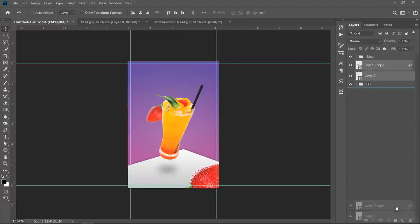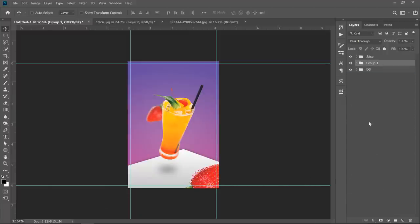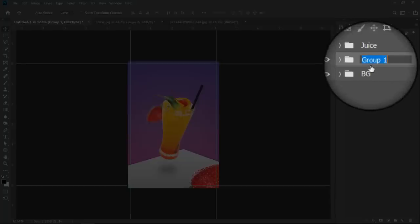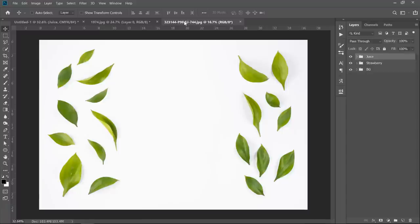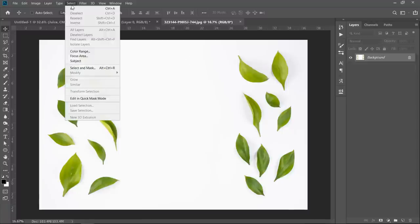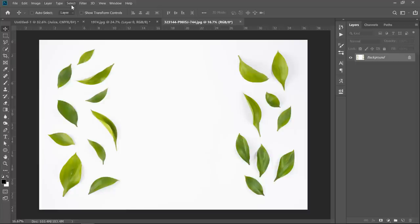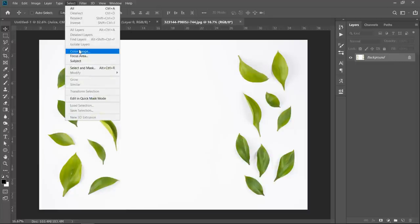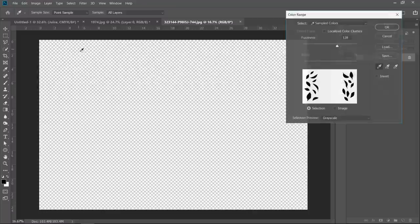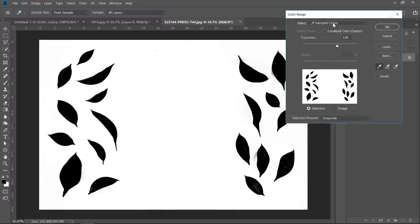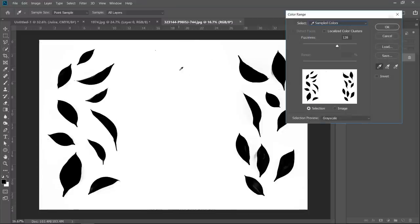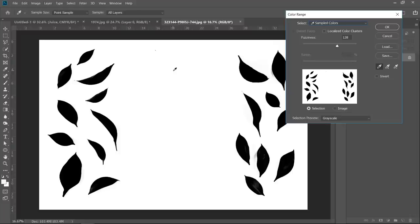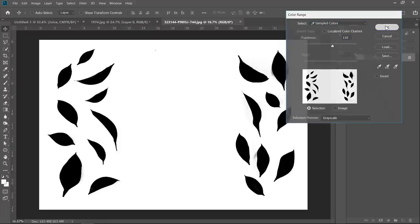Select both layers and group them. Now let's add leaves. Since our background has a white color and the leaves has only a green color, the best choice here is to use the color range. Select your layer, then choose color range. From that drop down menu, choose sampled color. With the eyedropper tool, pick the color you want to remove. Change fuzziness to 110. Then click OK.